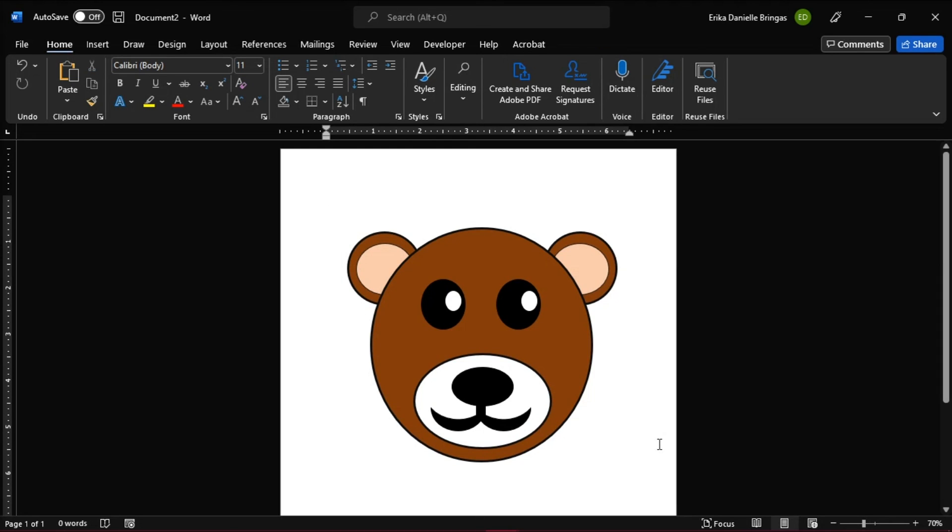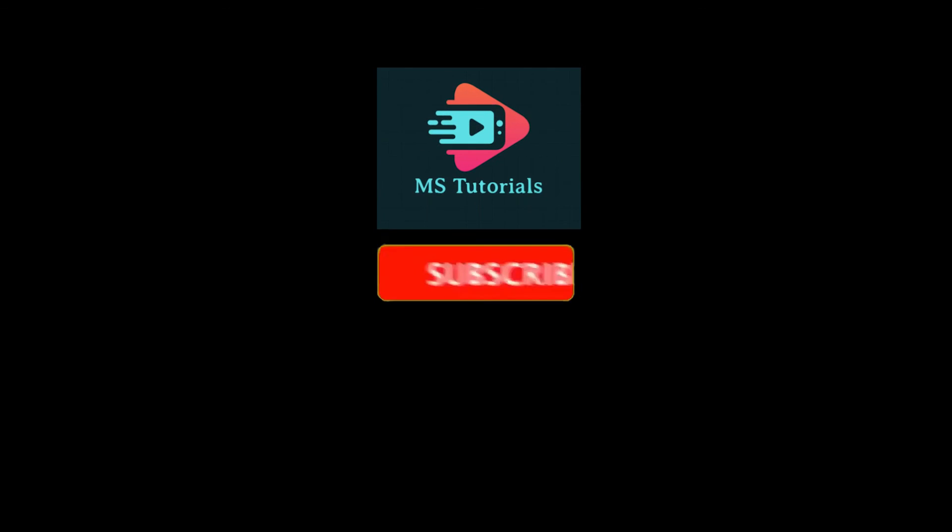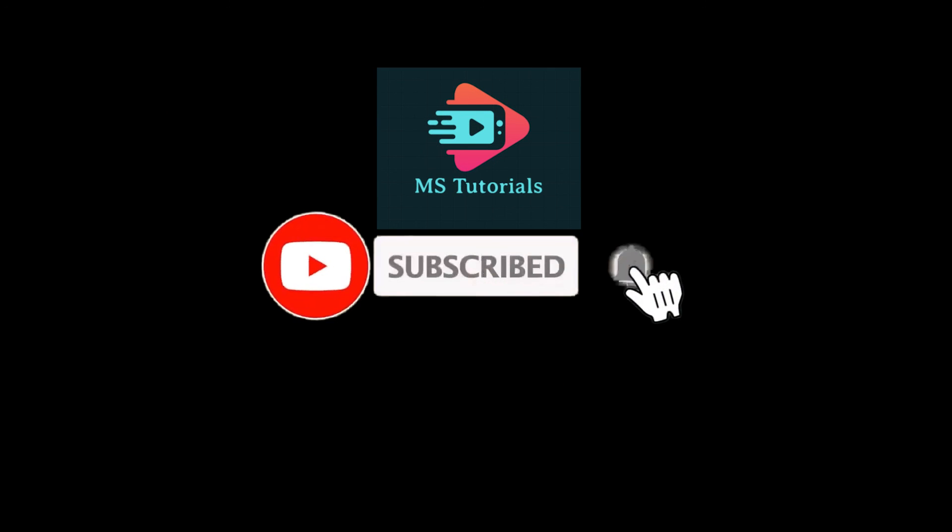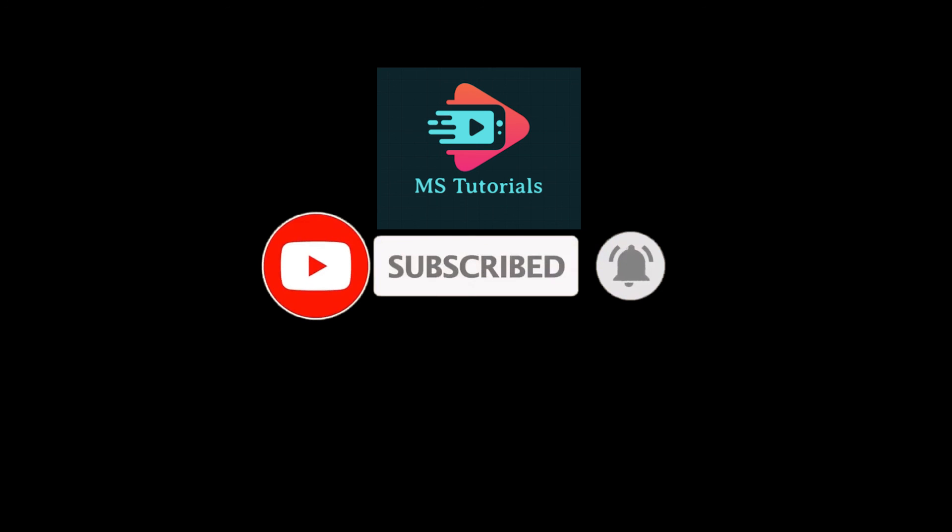If you found this video helpful, kindly like and subscribe. You may also click and turn on the notification bell, so you can be notified from whenever we release new videos.